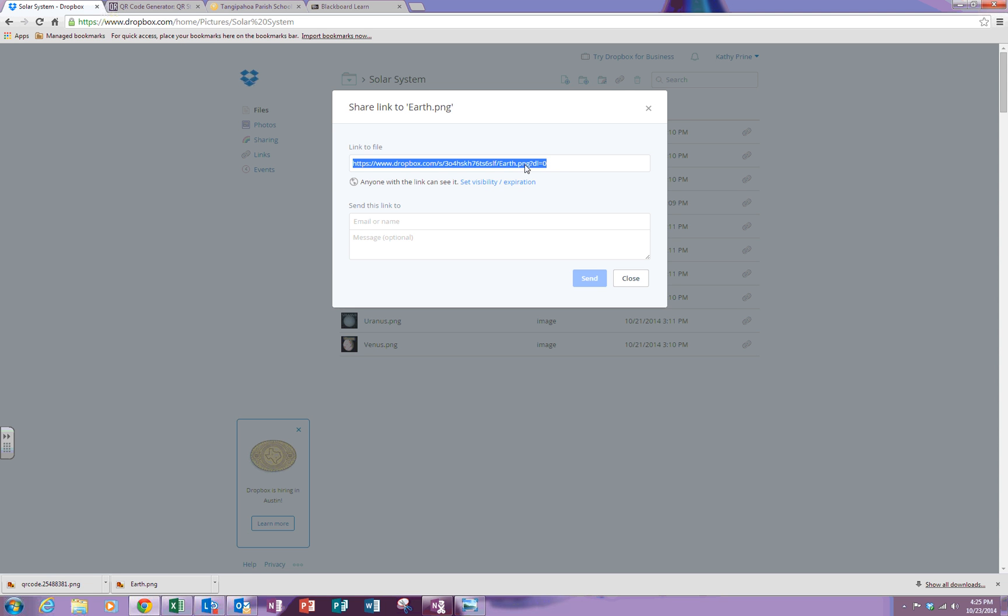If you are working in Internet Explorer, it may automatically copy it to your clipboard and then you would just go to your QR code creator and paste the URL to create your QR code. Good luck and have fun with this activity.